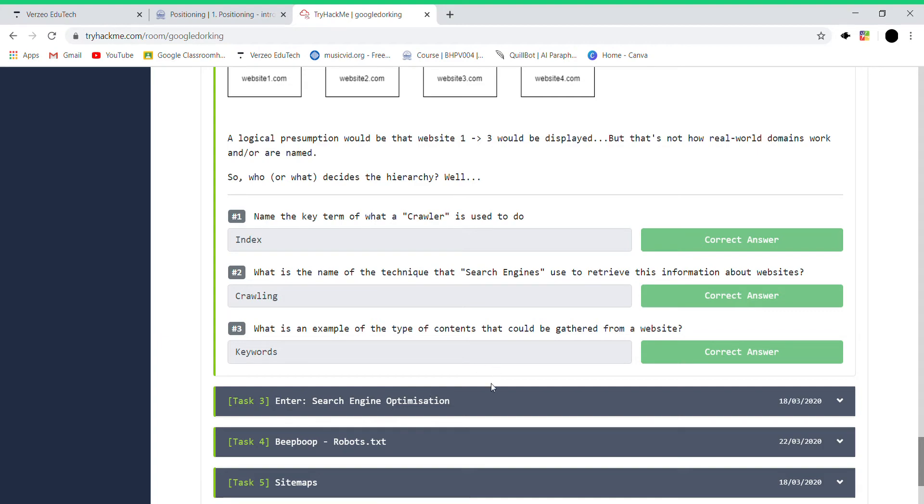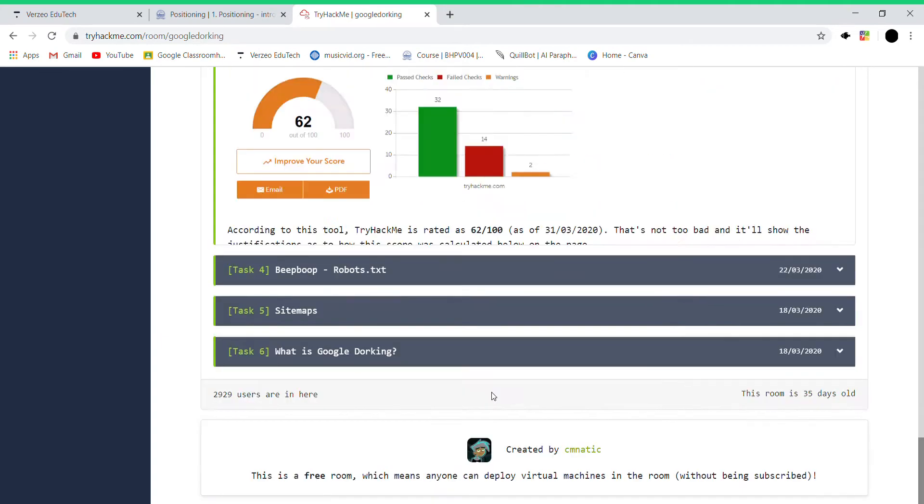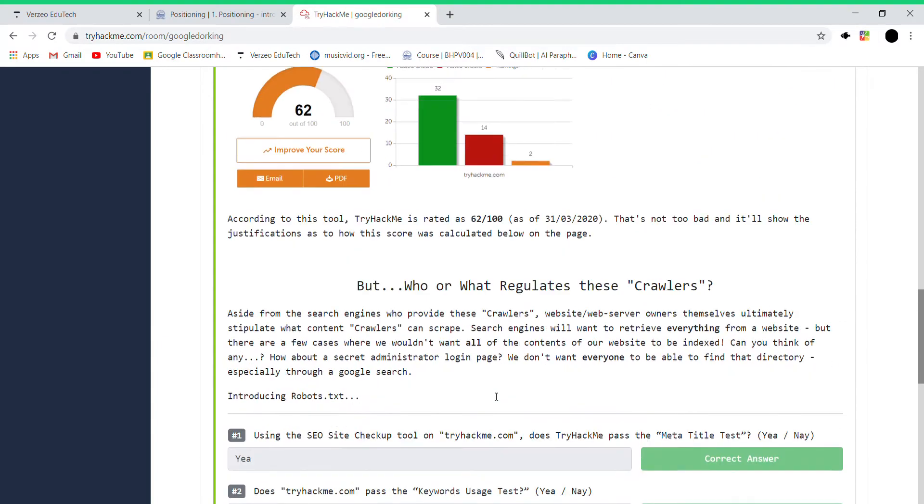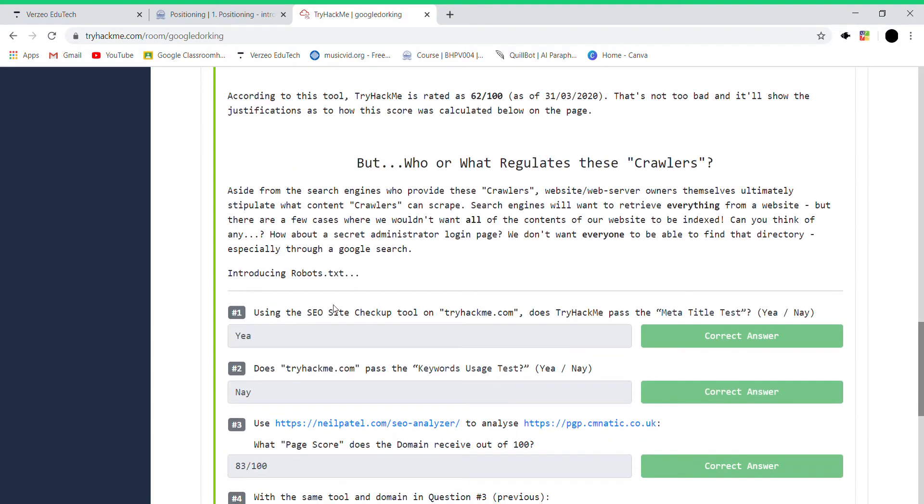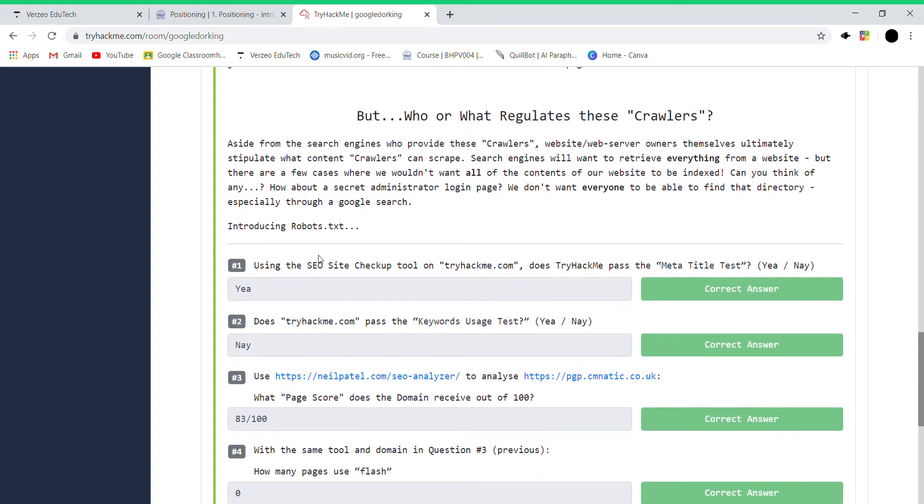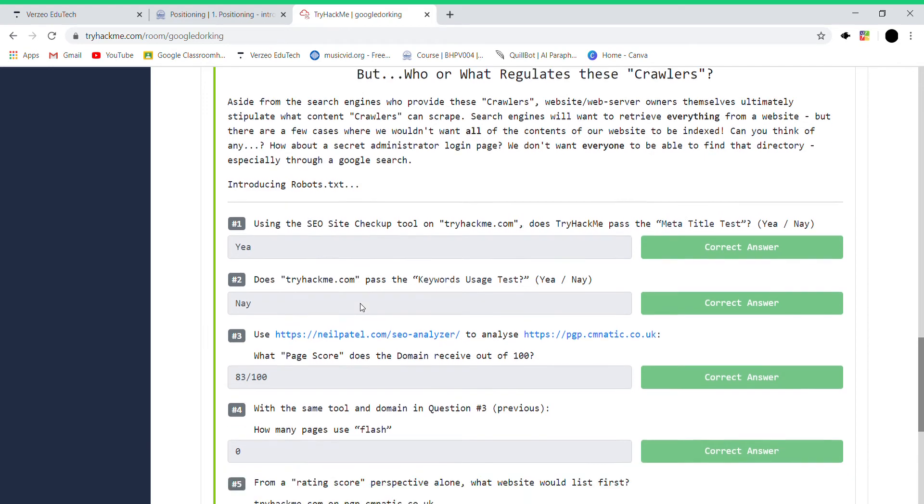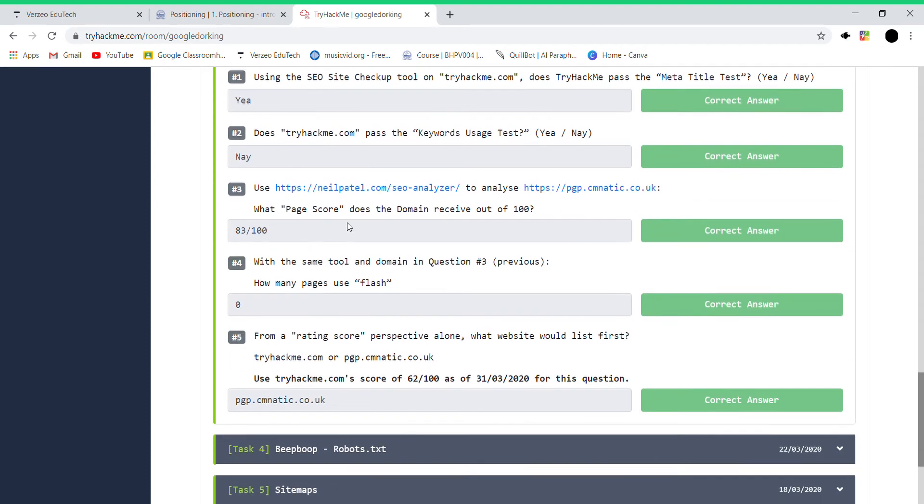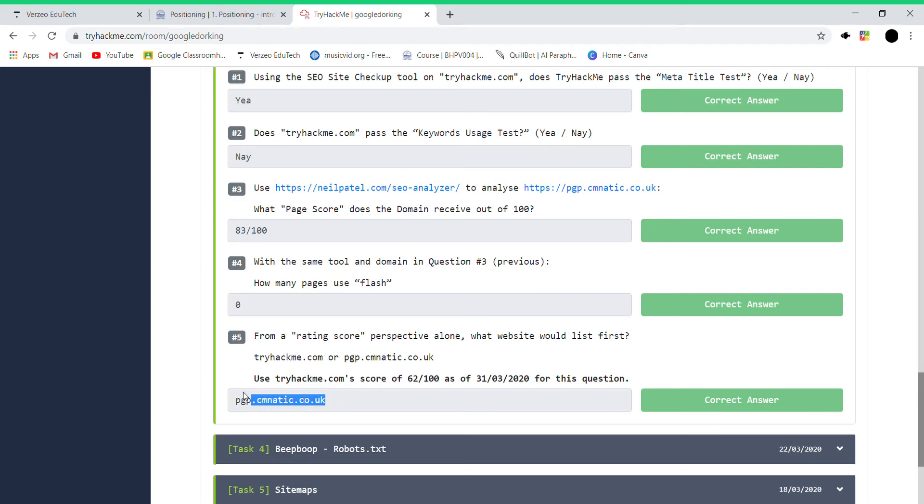That was simple enough. Then there is this using the SEO Site Checkup tool at trackmay.com. Just drag me past the... yes, left, red, yeah. You need to just open this tool and then you need to copy and paste.